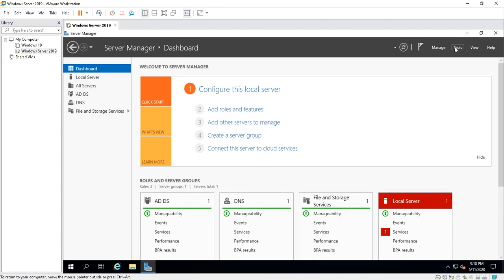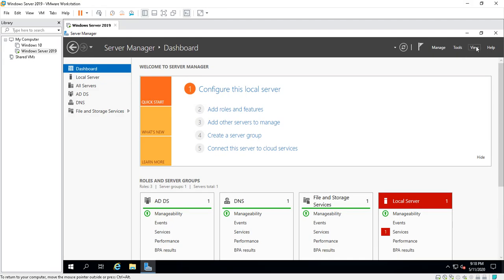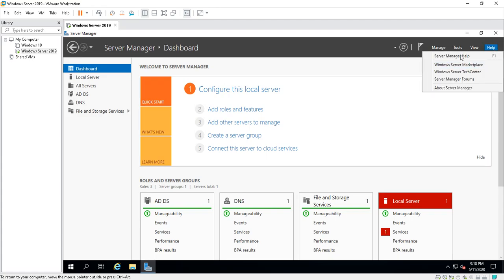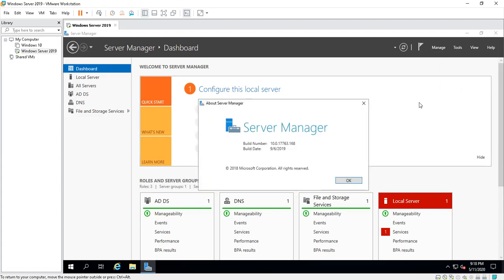I can't think of anything else, but I think that is a good start. You got the View tab which you can change how this thing looks, and of course the Help tab will help you as well. If you go to About Server, you can see the build date and stuff like that.